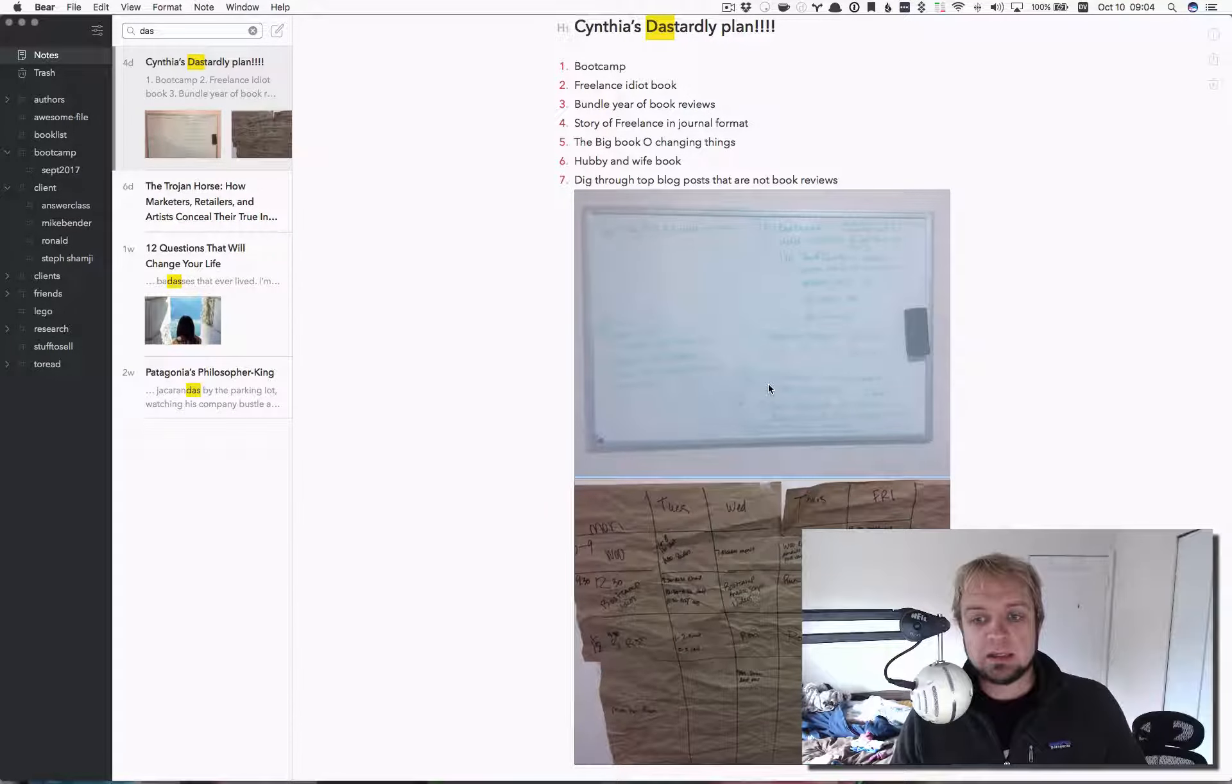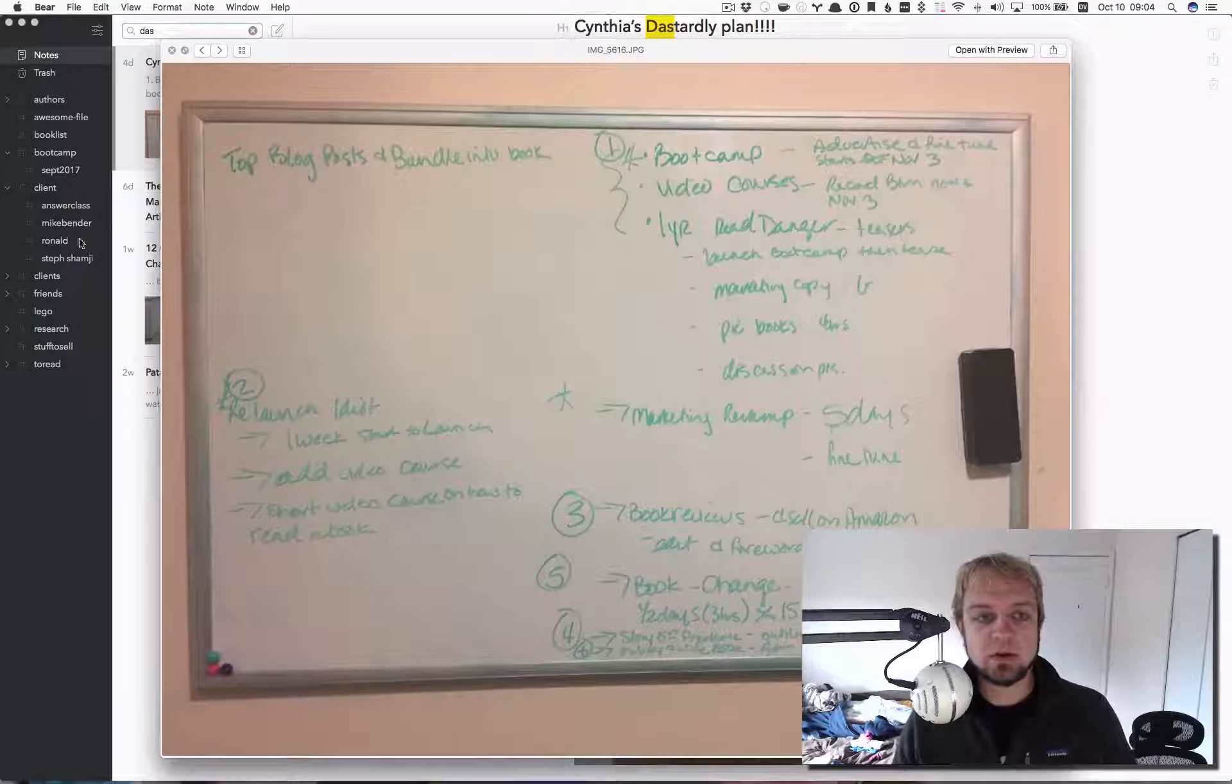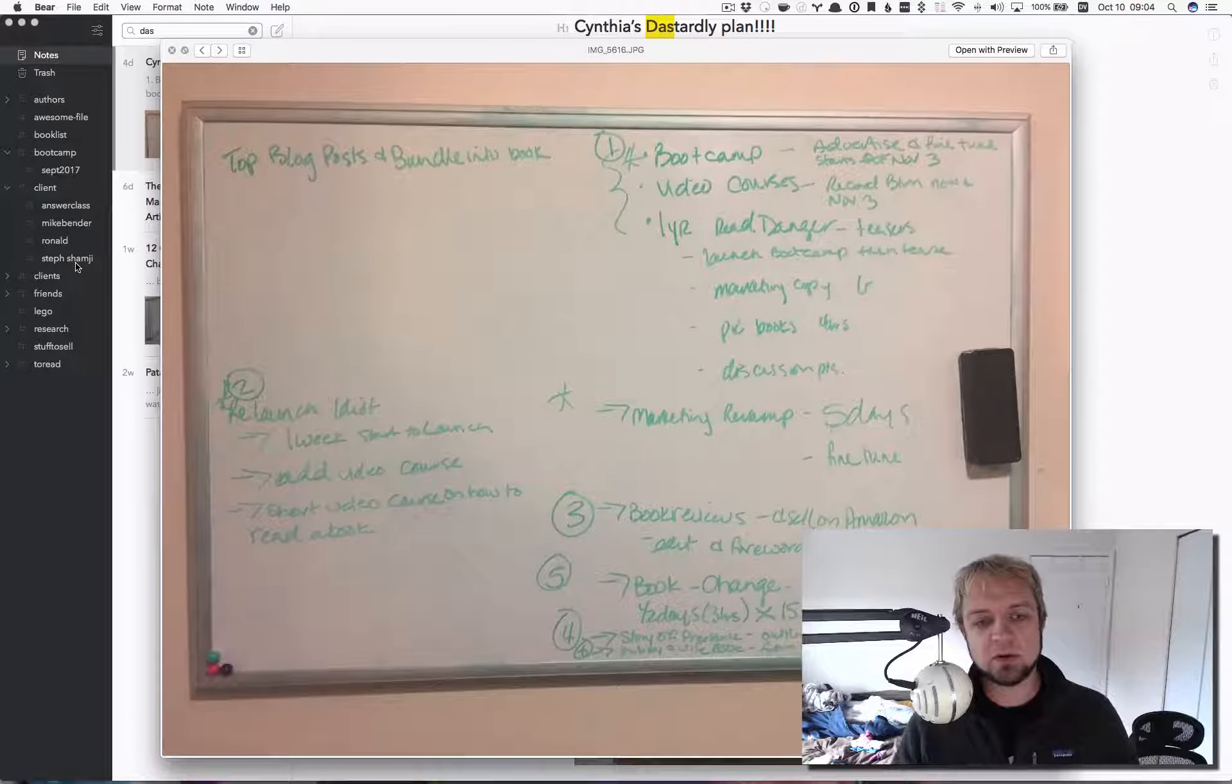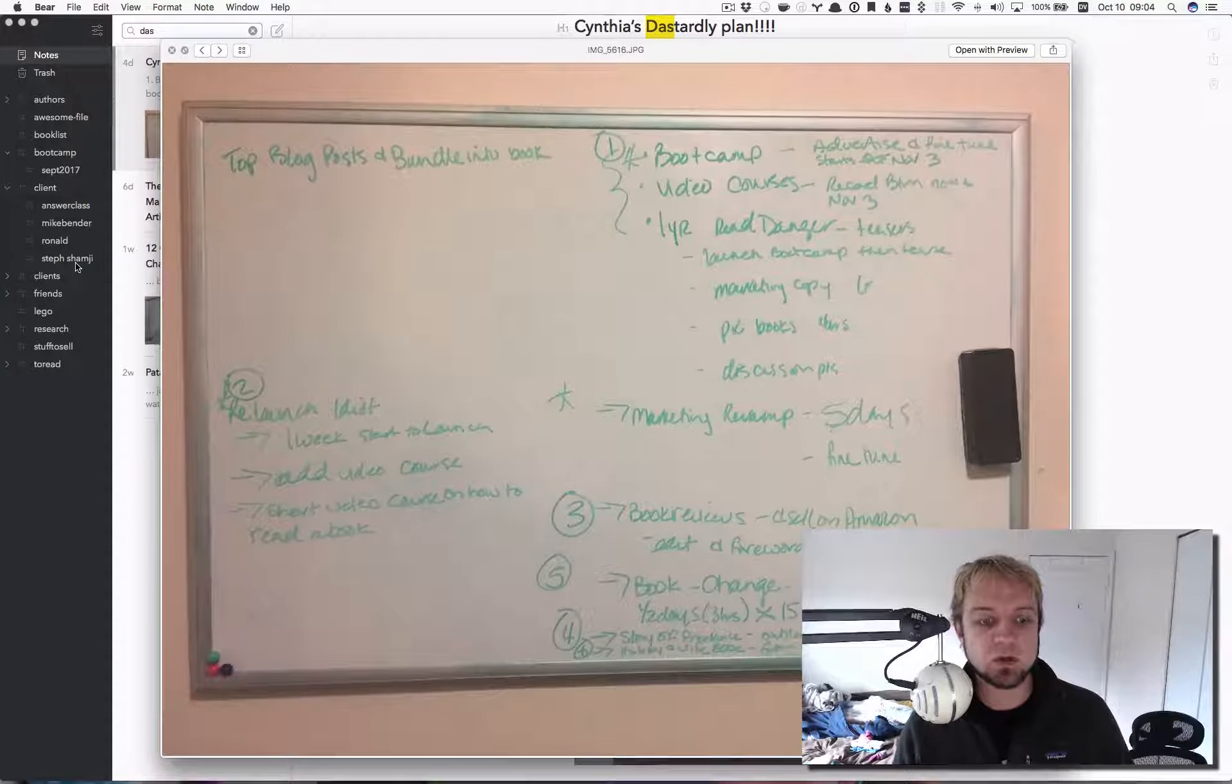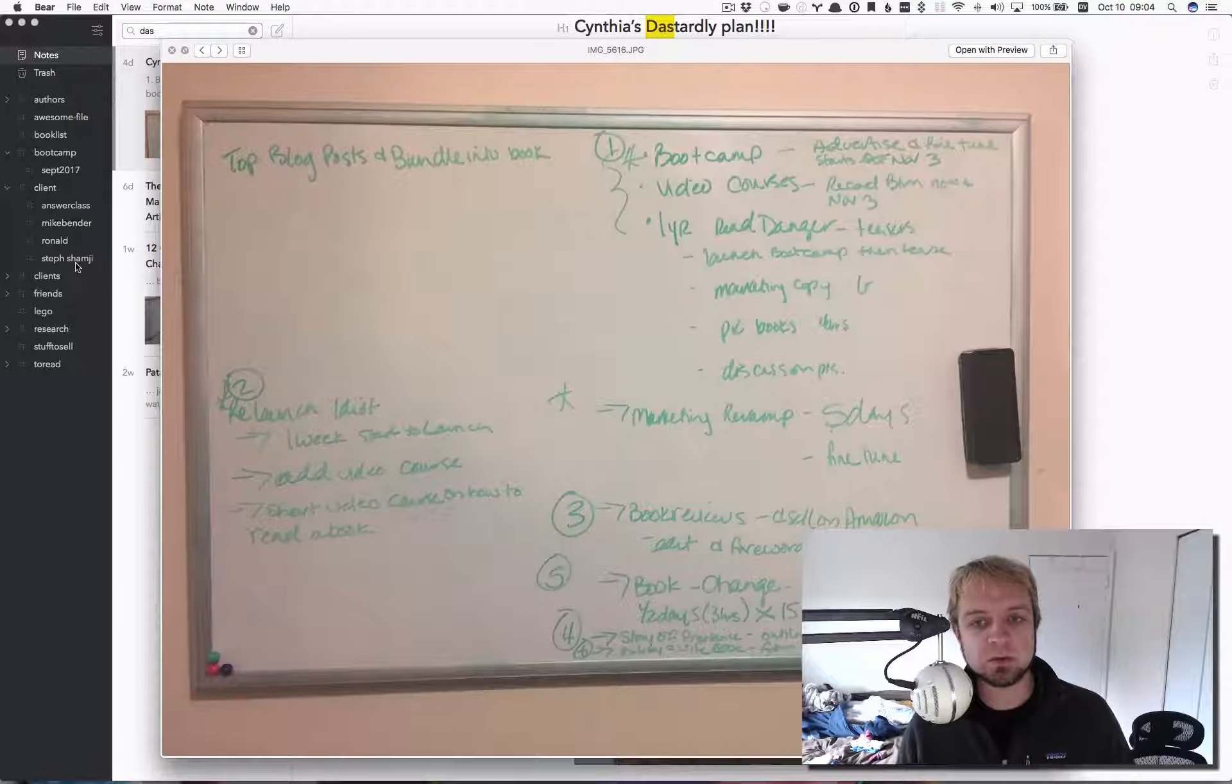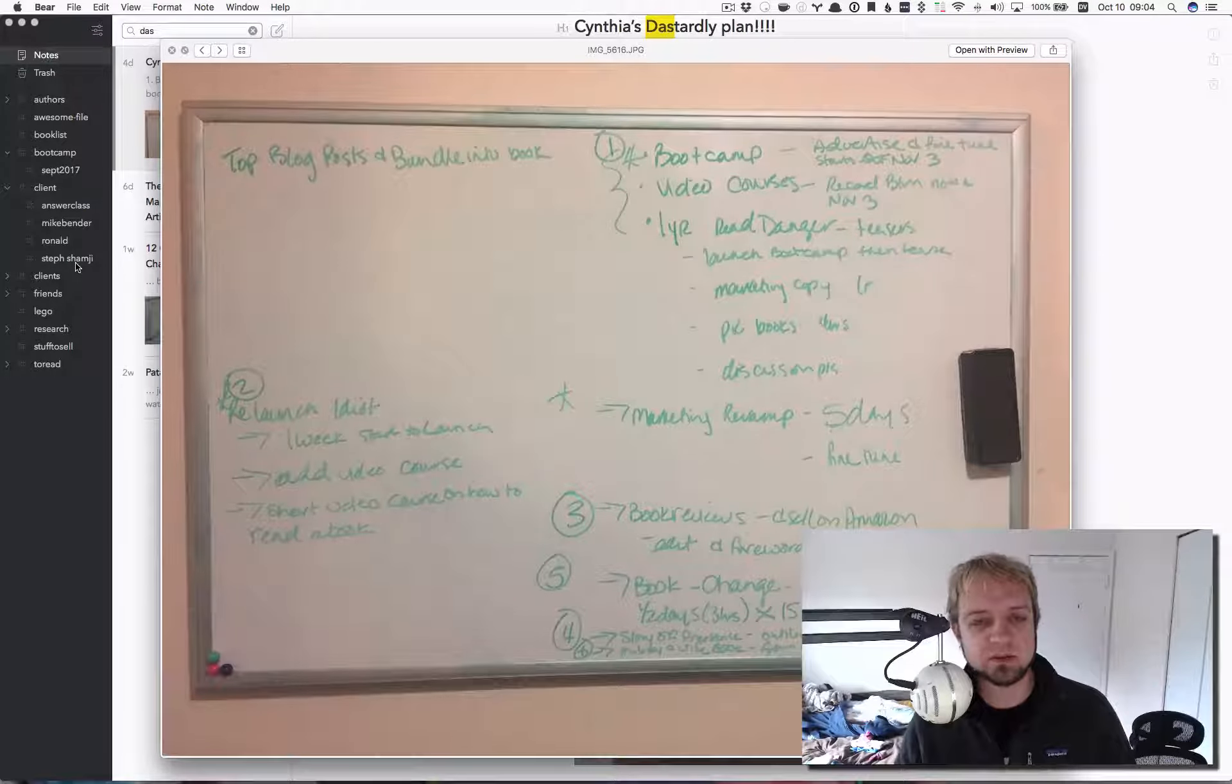So last night, my wife and I, or like a Saturday night, my wife and I were looking through the products we have and the things that we can get done in the next 12 weeks of the year, so up until Christmas. And I've called this Cynthia's Dastardly Plan.